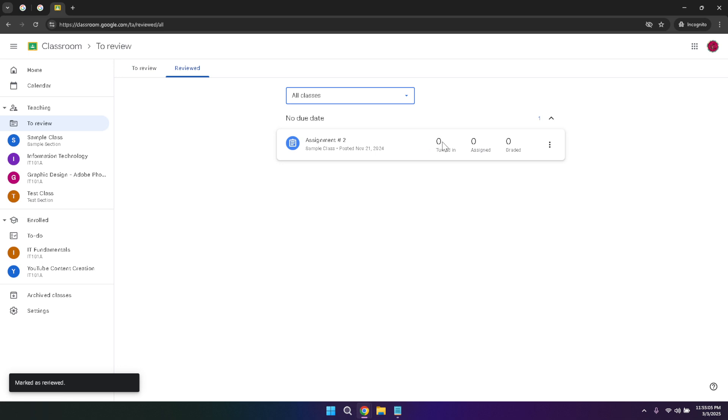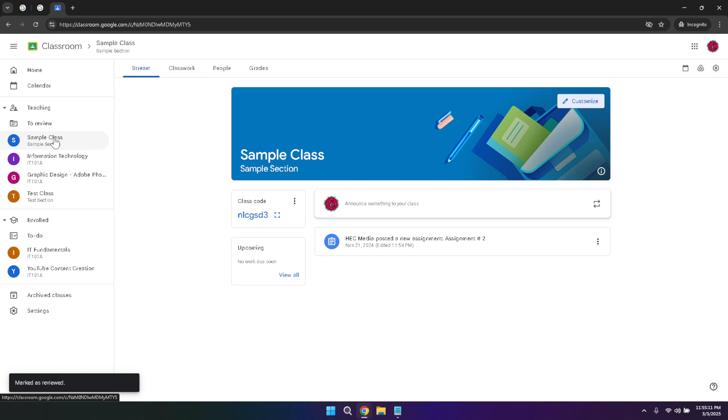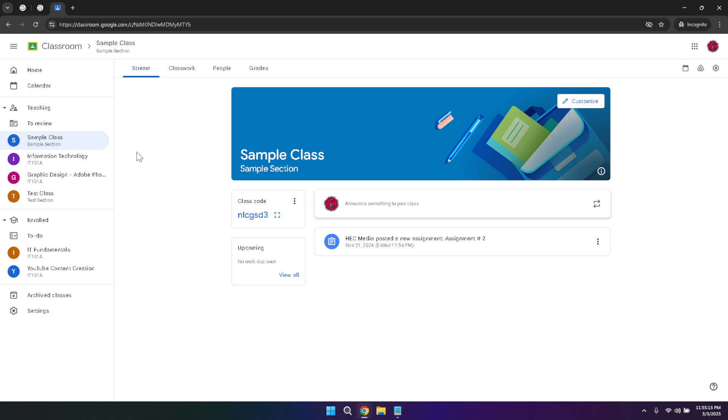Now let's dive deeper into your classes. By clicking on your specific class, you'll be taken to a detailed view of everything related to that particular course. This is where you'll find all the essential information and tools needed to manage and participate in your class. In this detailed view, you'll see several tabs including stream, classwork, people, and grades. Each of these tabs serves a unique purpose, helping you organize your class content, communicate with students or teachers, and keep track of performance.